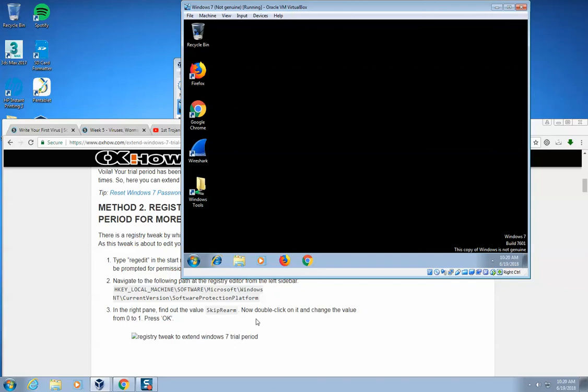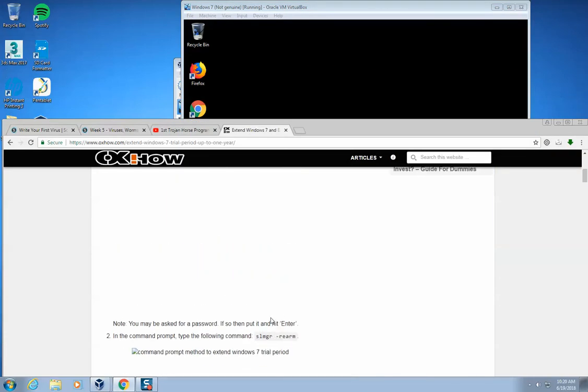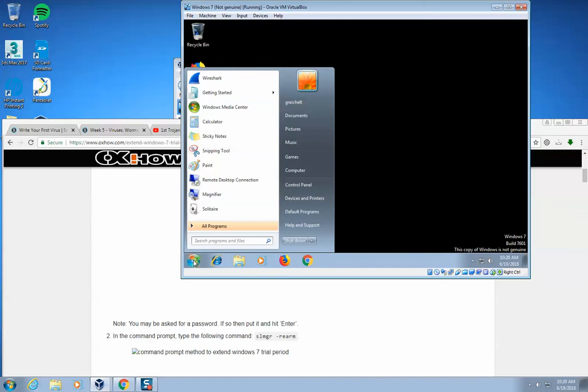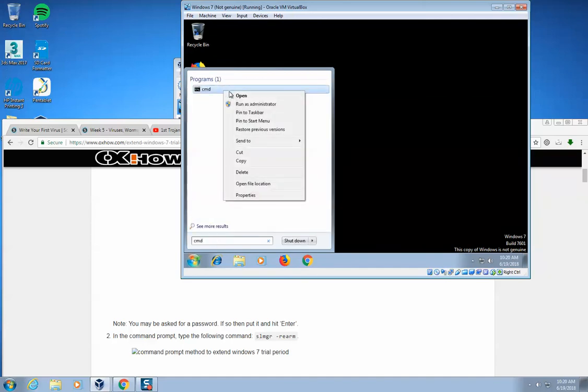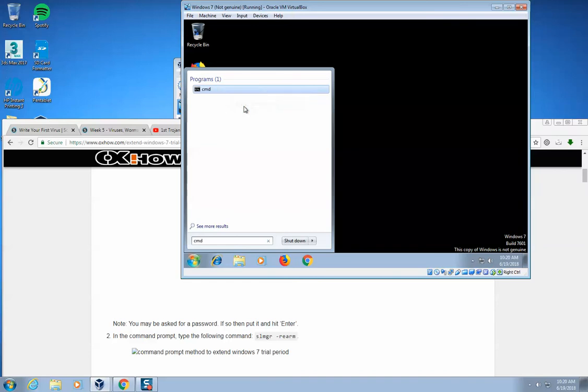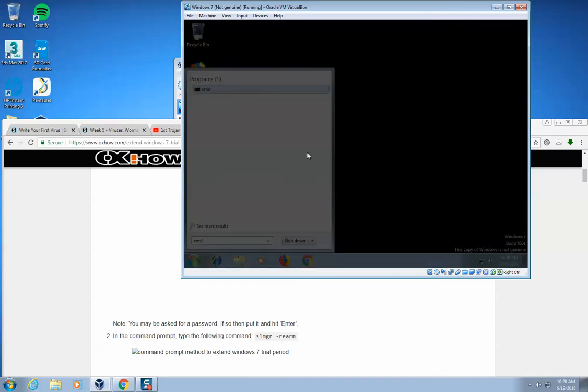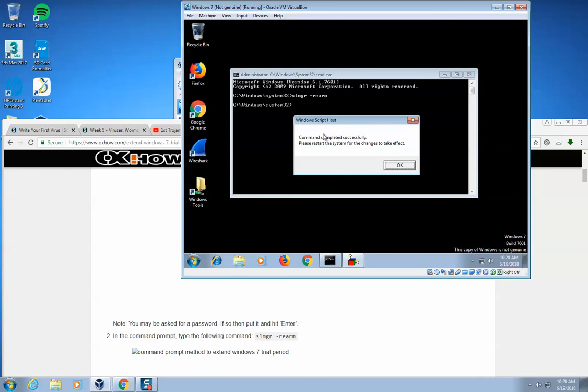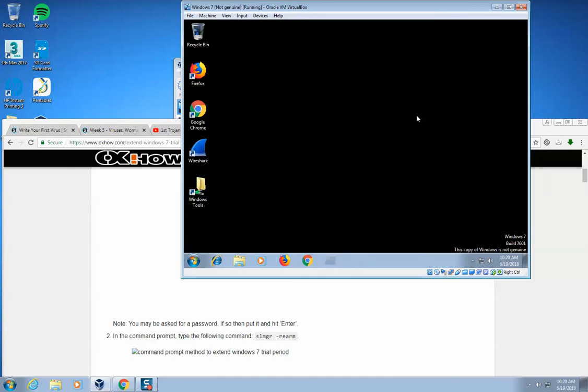Now that I've modified the registry, now I need to execute a command in the command prompt. So I'm going to open up the Start menu. I'm going to type CMD. I'm going to right-click on the command prompt, and I'm going to run this as the administrator. And I'm going to click yes, and in here I want to type in slmgr space dash rearm, and hit enter. And now it says the command has been completed successfully. We need to restart.